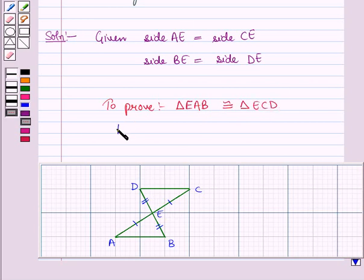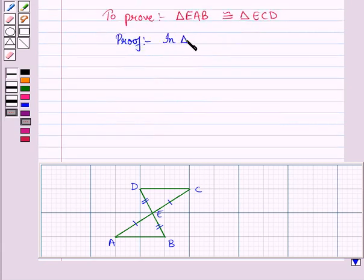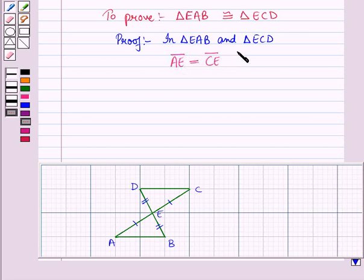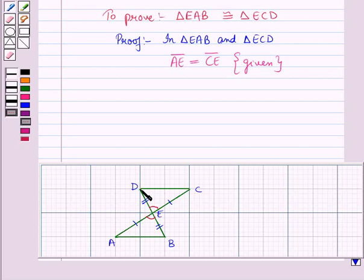Now let us start with the proof. In triangle EAB and triangle ECD, side AE is equal to side CE, that is line segment AE is equal to line segment CE, and this is given. Angle AEB is equal to angle CED because they are vertically opposite angles, so they have the same measure.